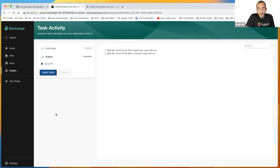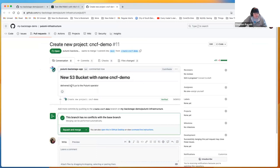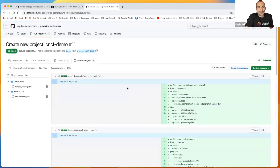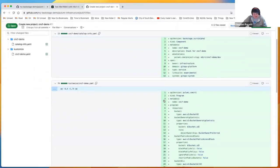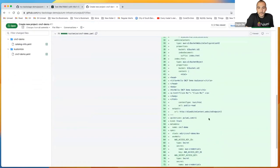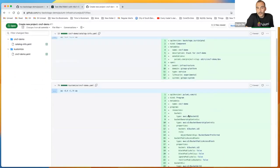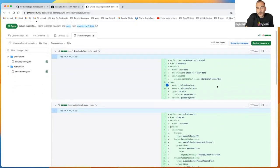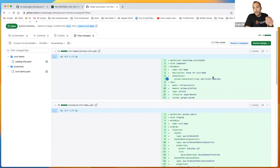Instead of instant delivery, we go through a pull request workflow — the PR is opened and we can see the component and the program definition. The component is important because Backstage looks for the catalog-info YAML, so I created a folder with the project name to ensure it appears in Backstage.